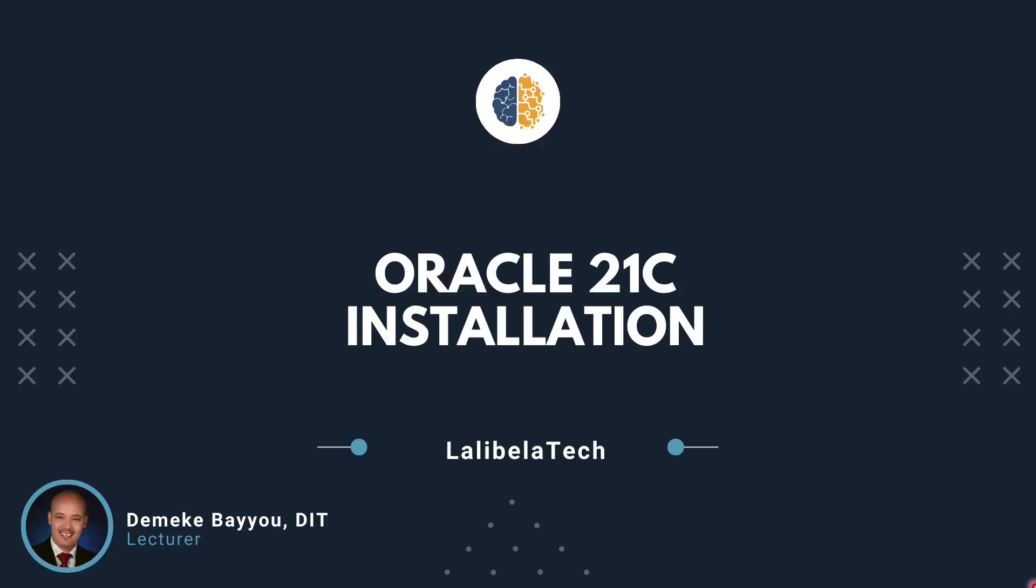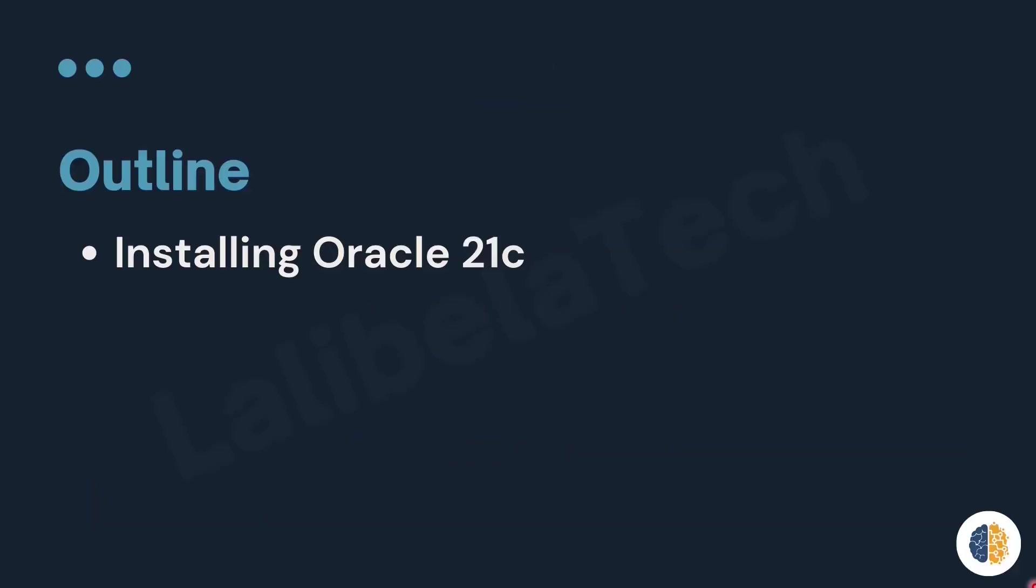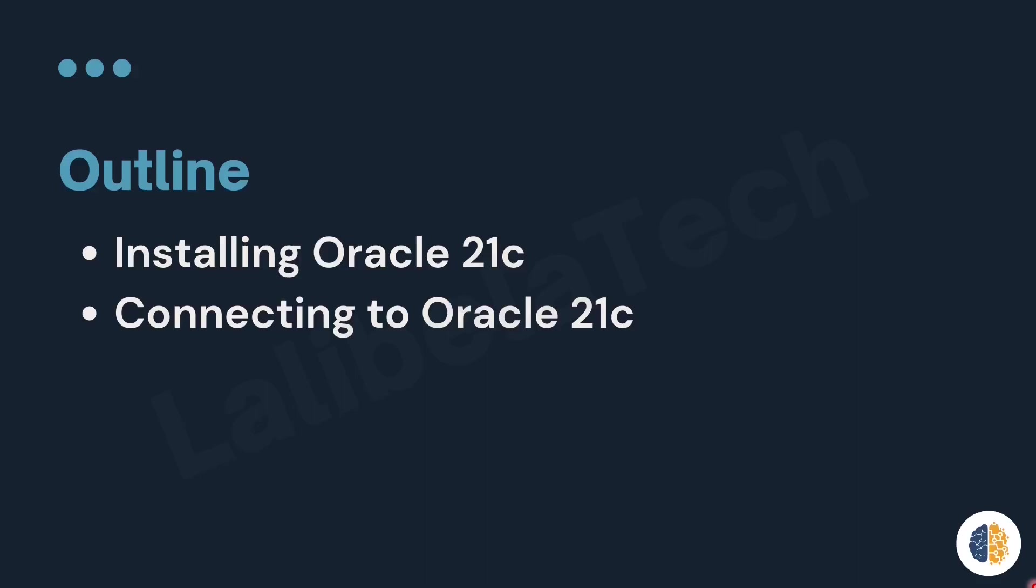In this video, we are going to discuss how to install Oracle 21c. Specifically, we are going to cover installing Oracle 21c, connecting to Oracle 21c.